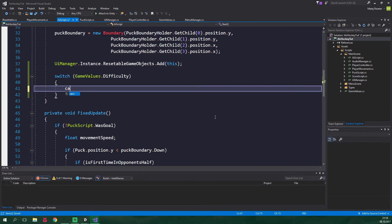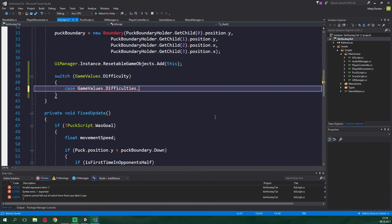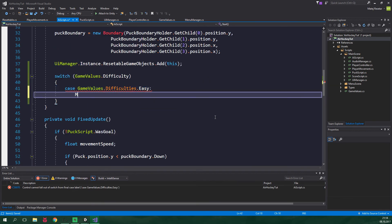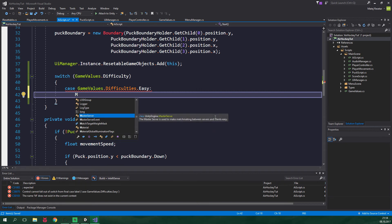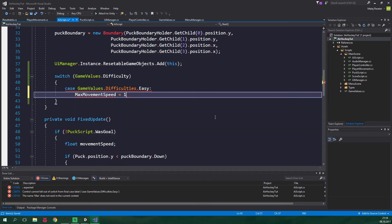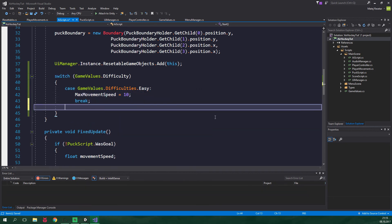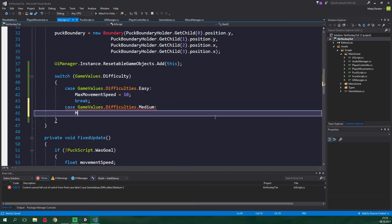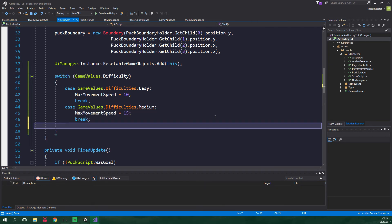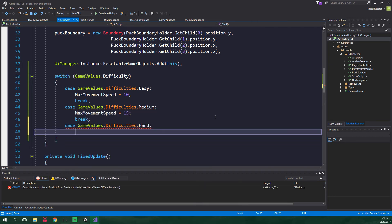In case the difficulty is easy, we want to set max movement speed to be equal to 10. If it's medium, we want to set it to 15. And finally if it's hard, we want to set it to 20.